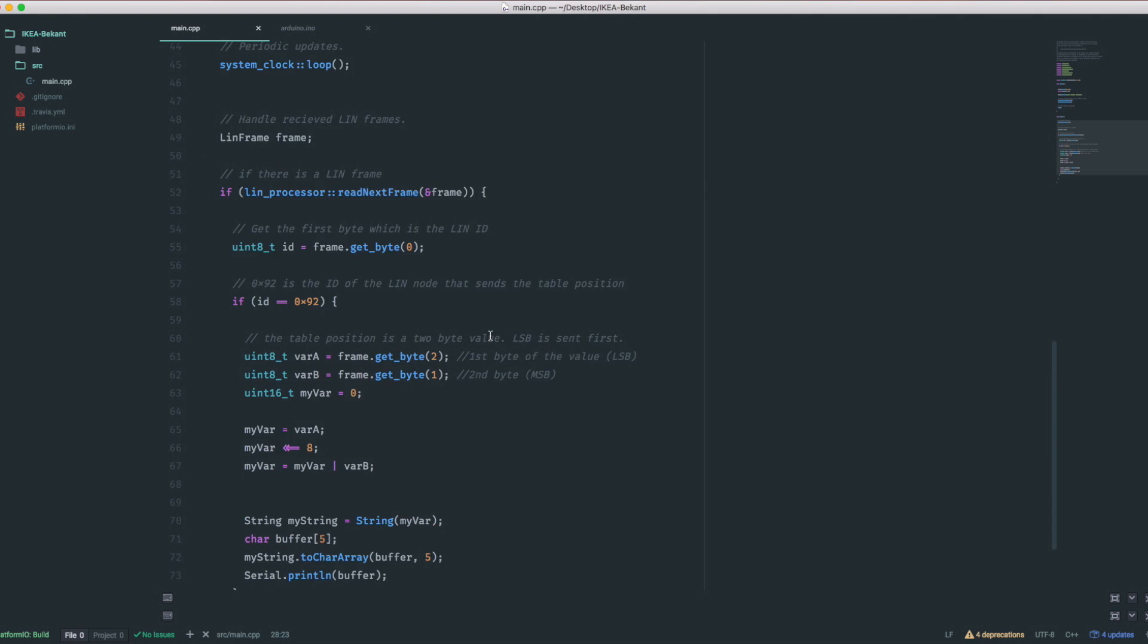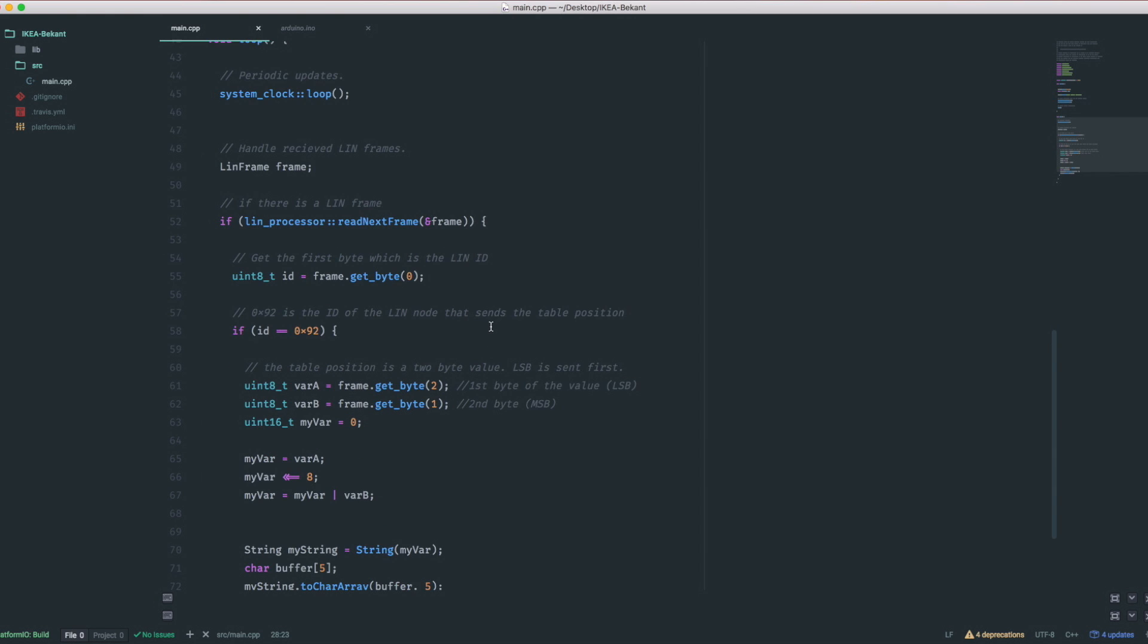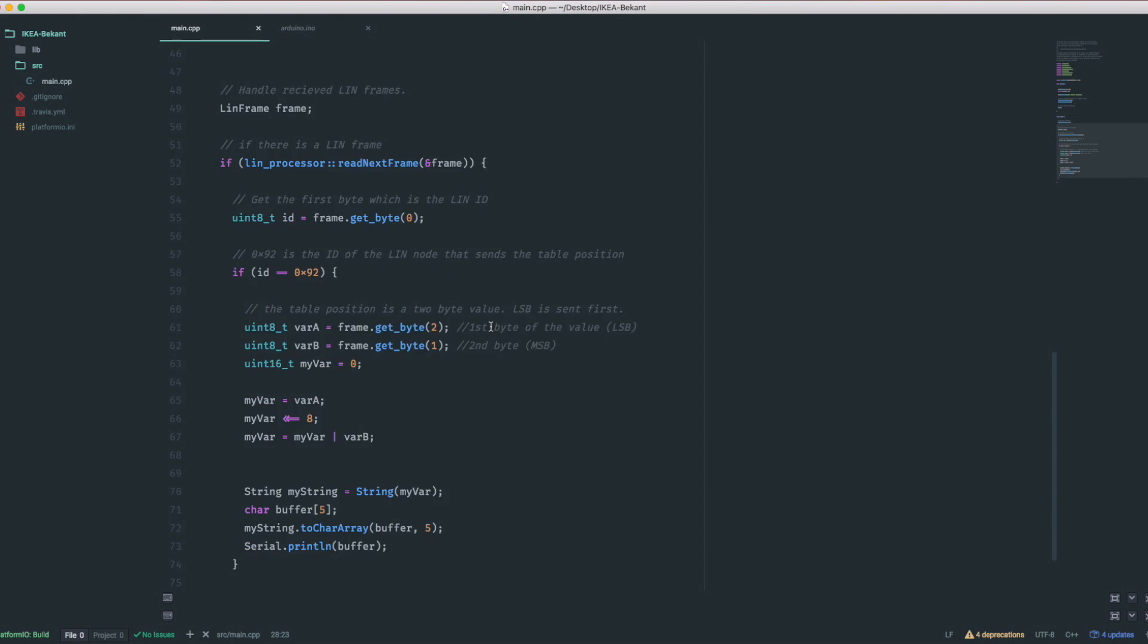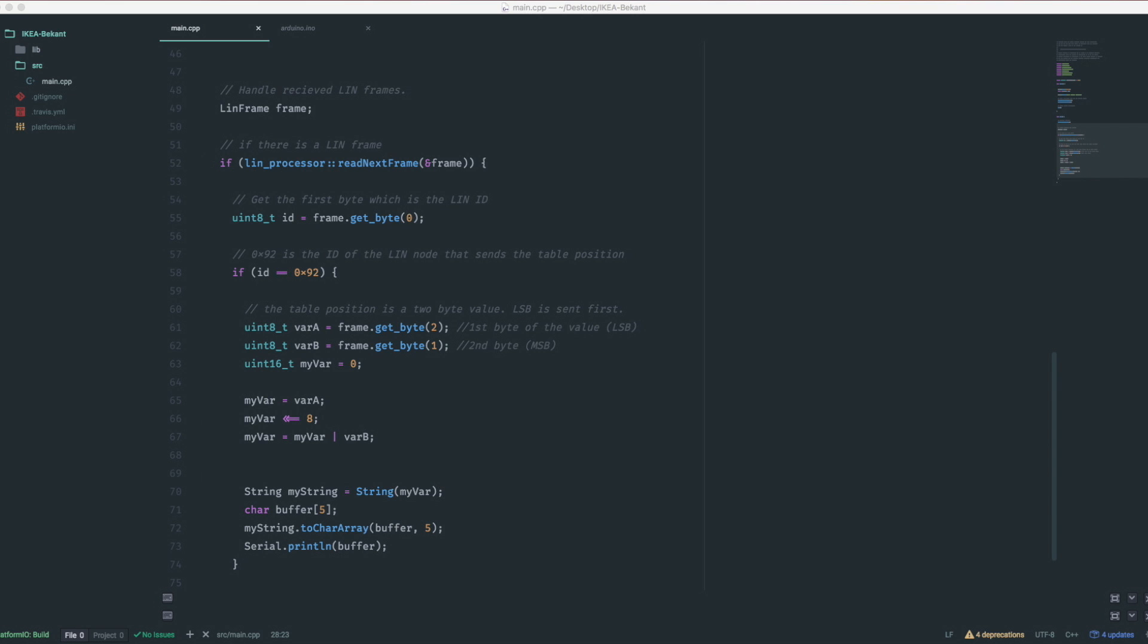The interesting stuff happens in the loop function. If a new frame comes in, we'll grab the first byte, which is the address, and check whether this is a packet with a table position. If that is one of these, we simply have to grab the next two bytes and apply some bit shifting to get the final numeric value. To test that, we just print that to our console. Let's give it a try.